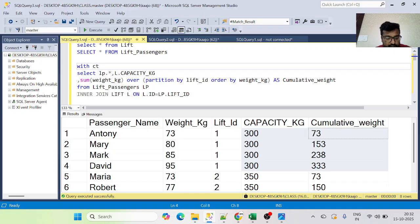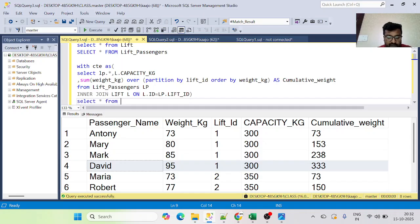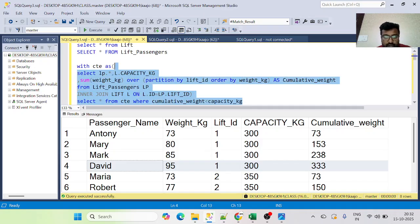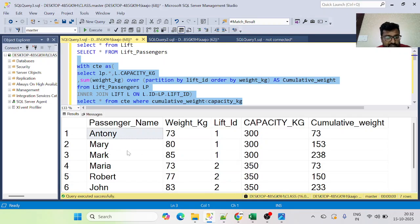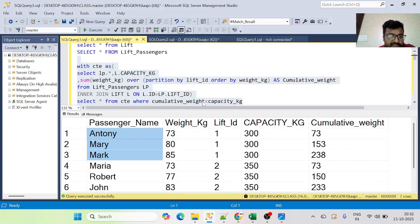Let's wrap this in a CTE. Then in the outer query, we SELECT * FROM the CTE WHERE cumulative_weight < capacity_kg. When we execute this, David's record is filtered out — which is exactly what we wanted. Half of the job is done: we can now get all passengers that each lift can accommodate at one time.